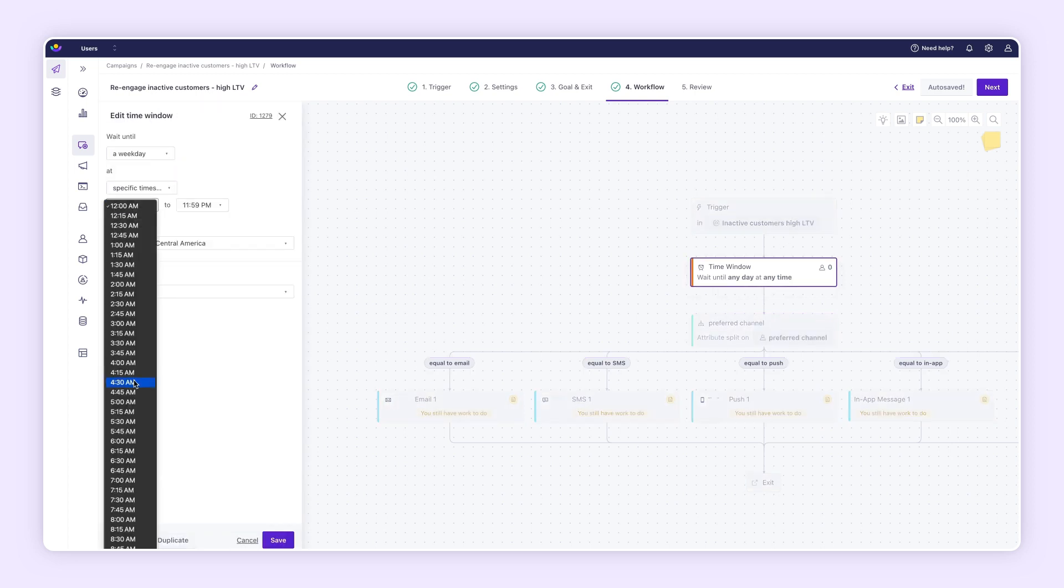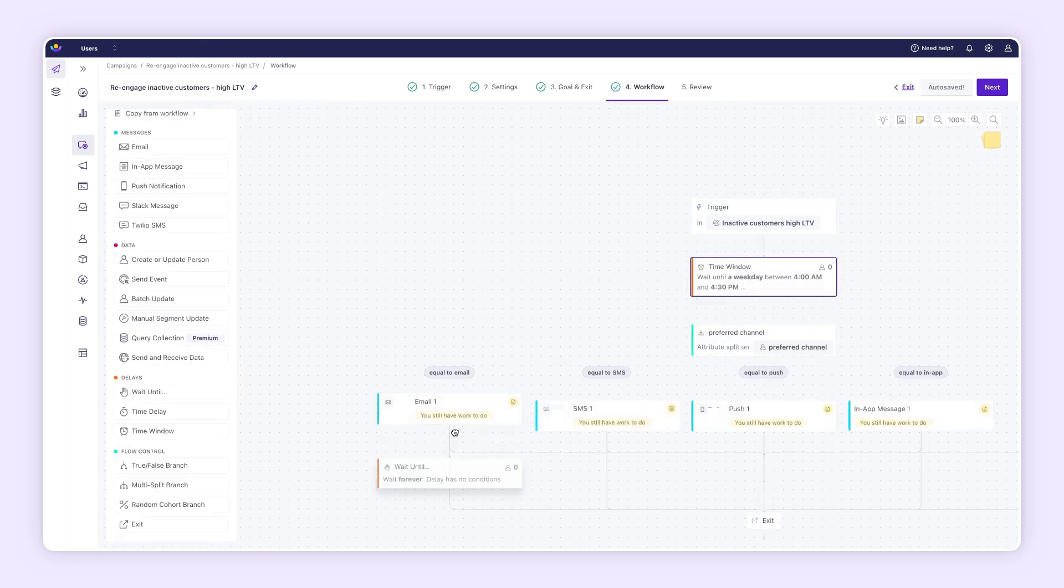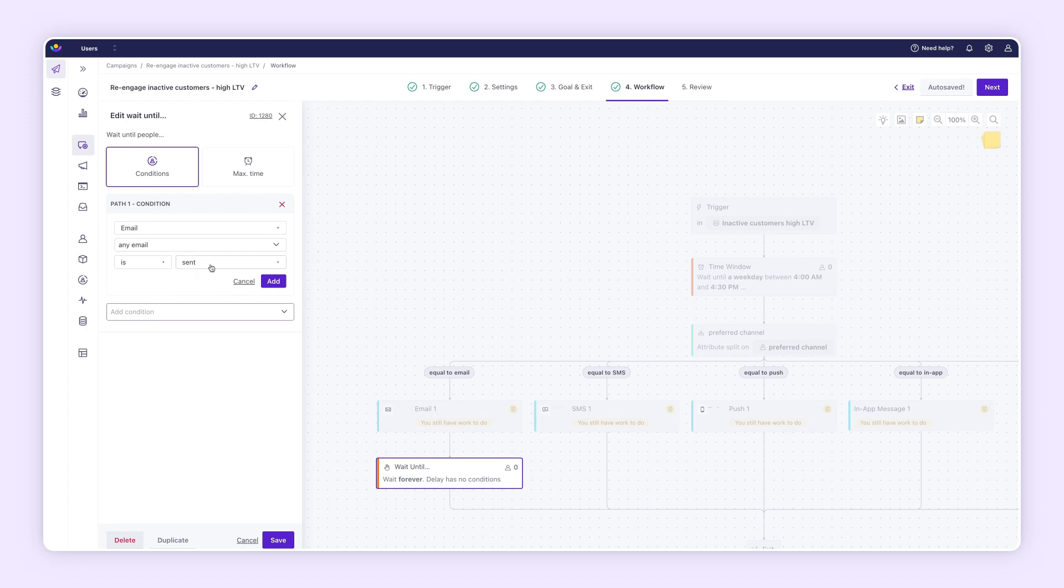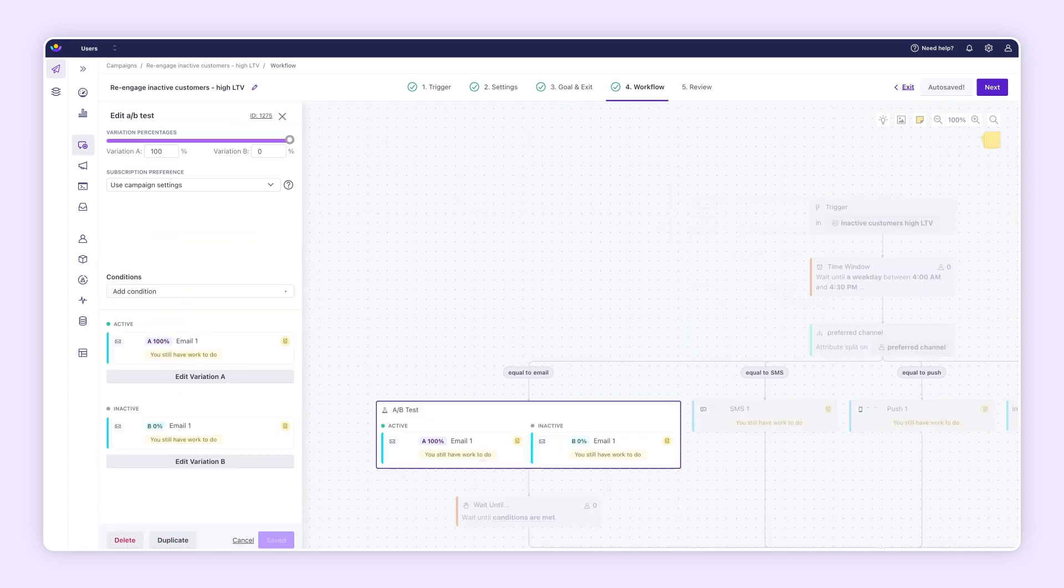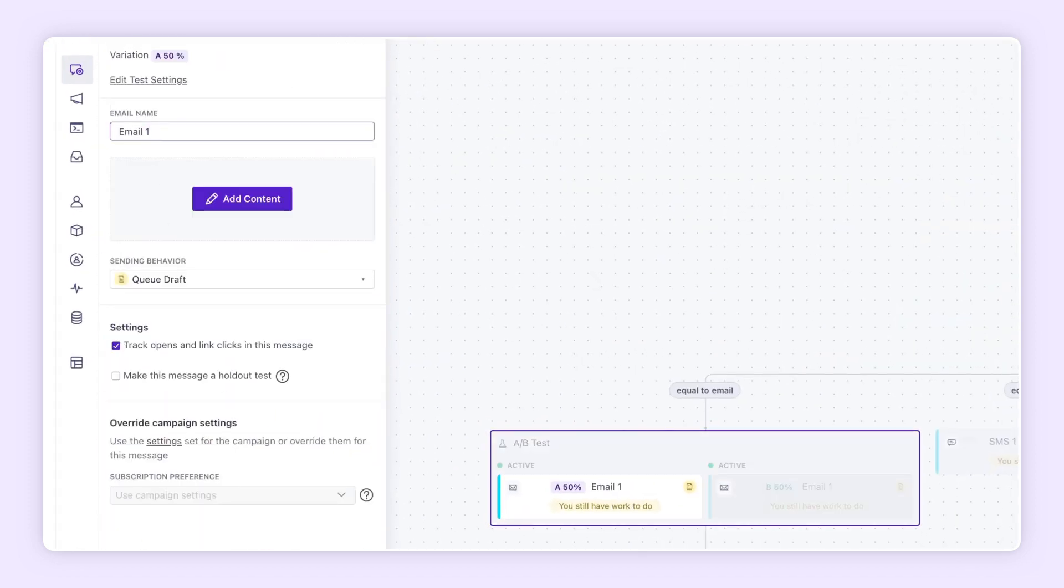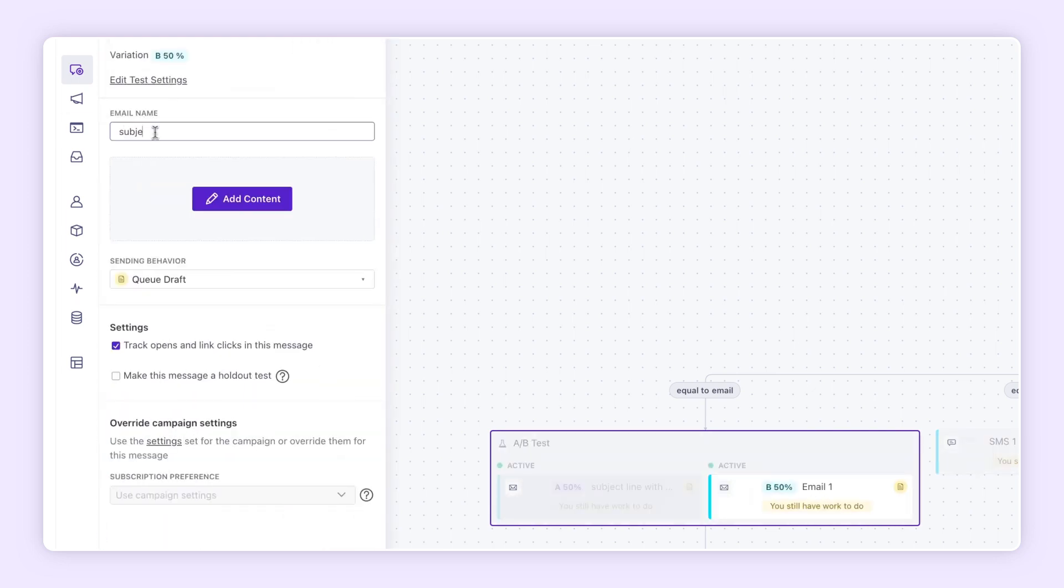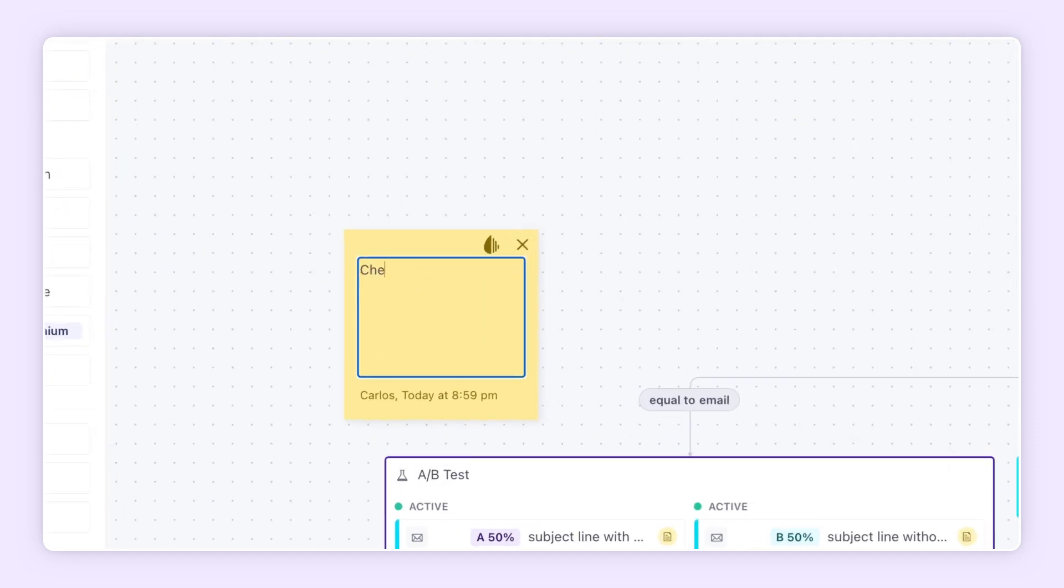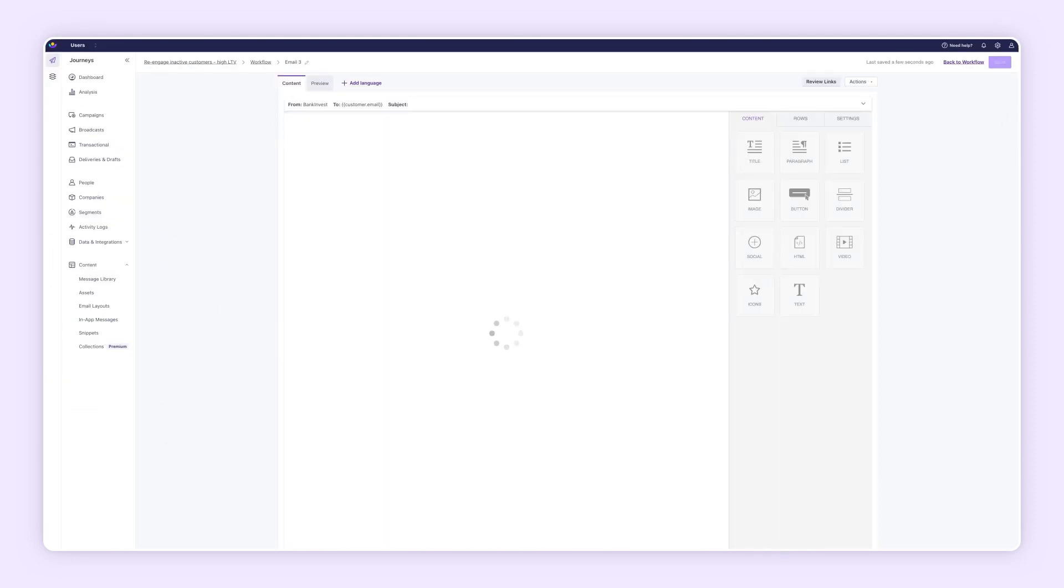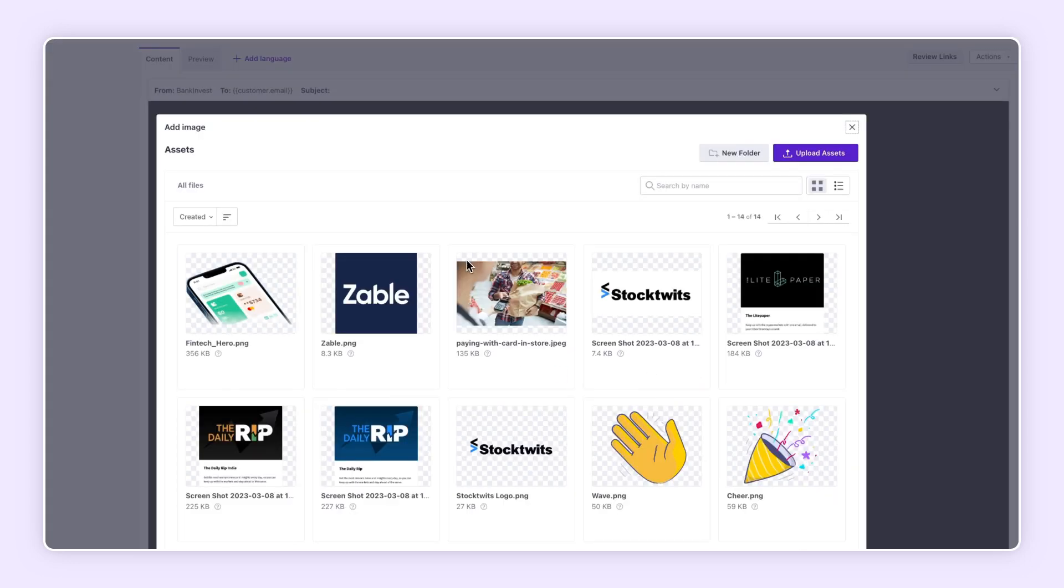Schedule your messages with time windows and wait-untils. Experiment with A-B tests on any message. Discover if subject lines with or without emojis perform better. Leave sticky notes to annotate the workflow for you and your team. Get the ball rolling using templates or start from scratch.